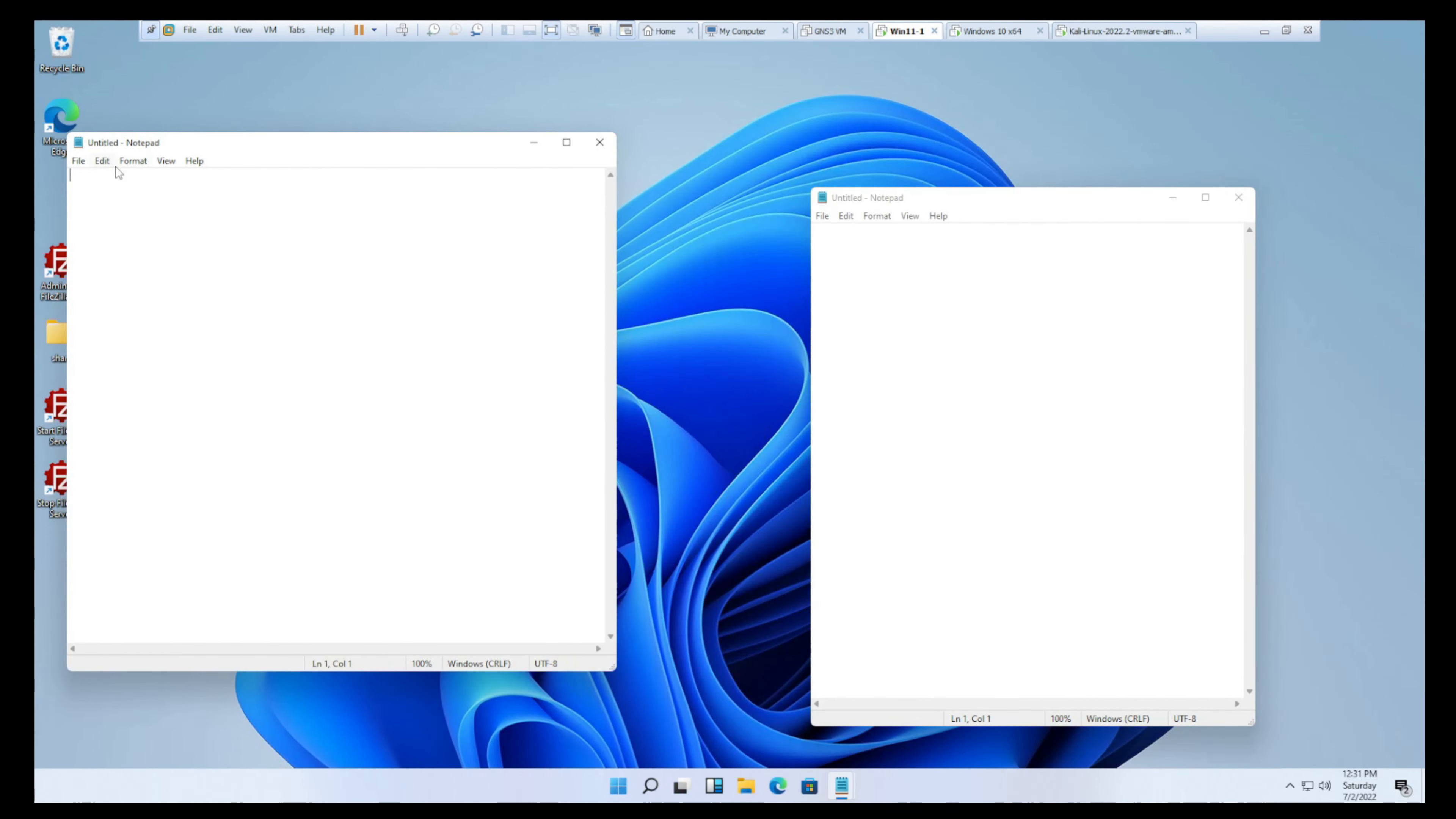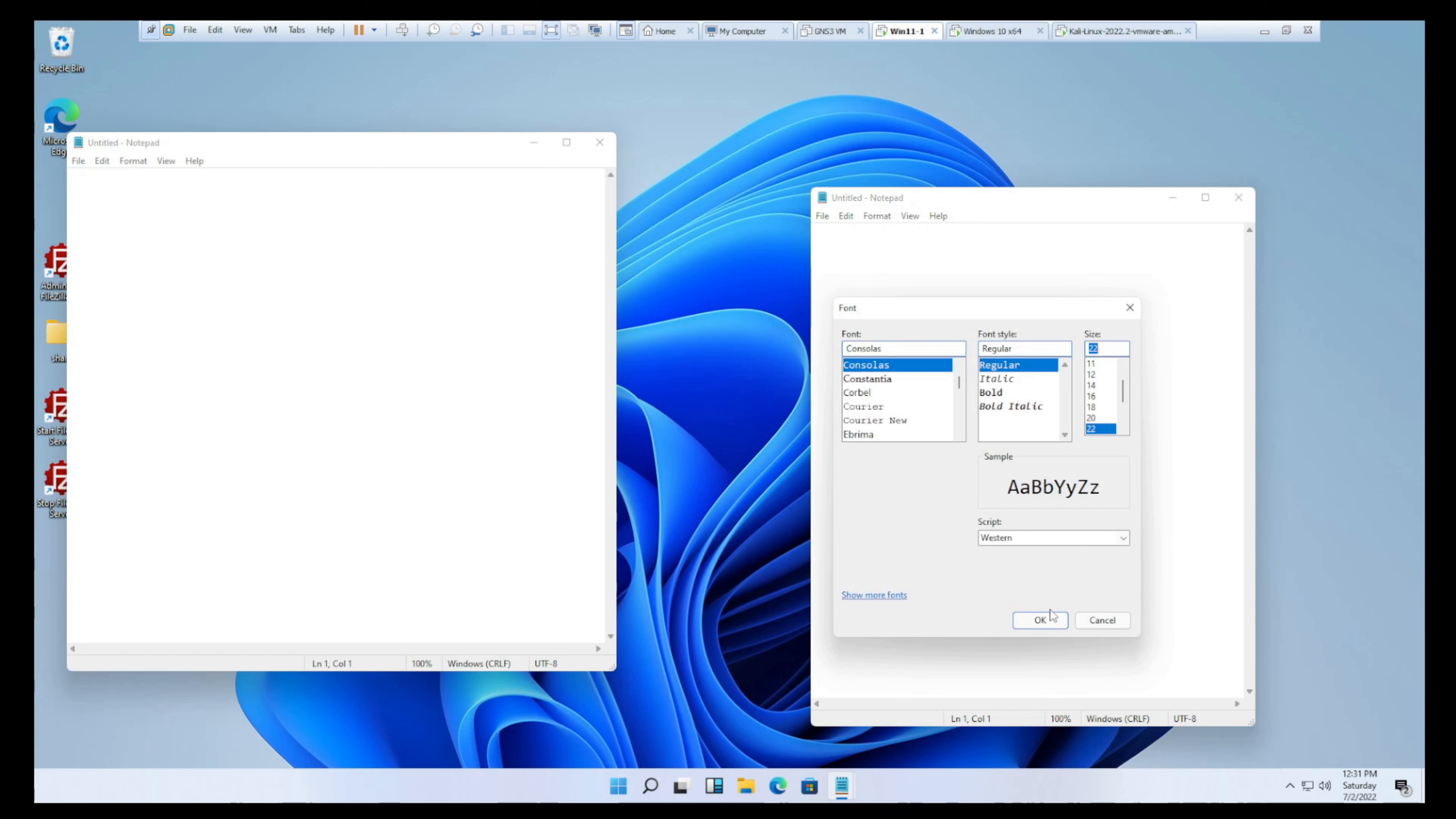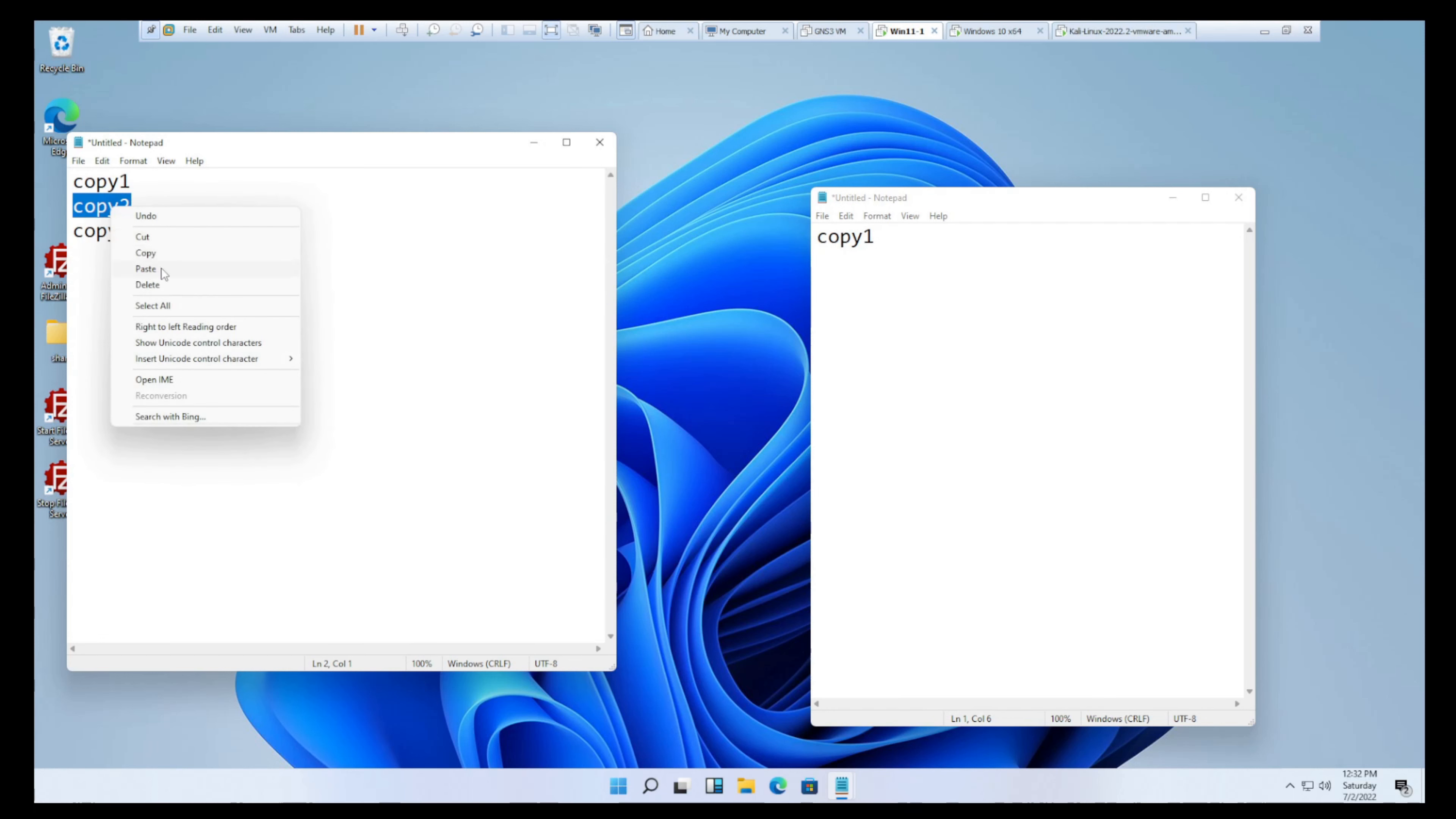It'll probably make more sense if I just demonstrate this. Let's open up a Notepad and we'll open up a second Notepad. Let's make the font a little bigger here so we can see it. So let's say we had a few different things here and then we needed to put them somewhere